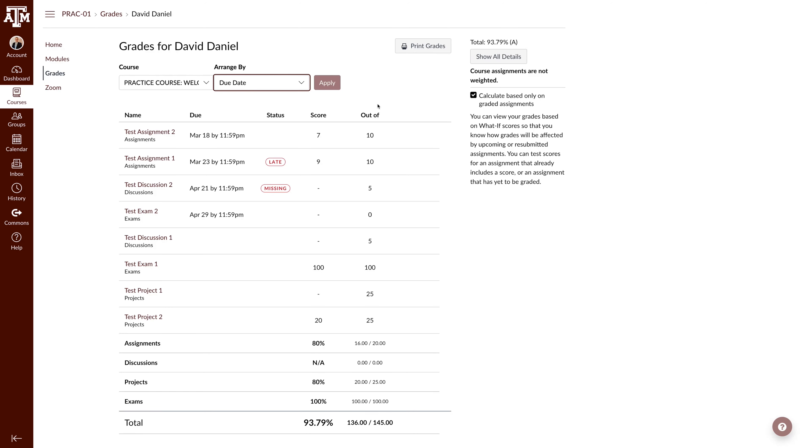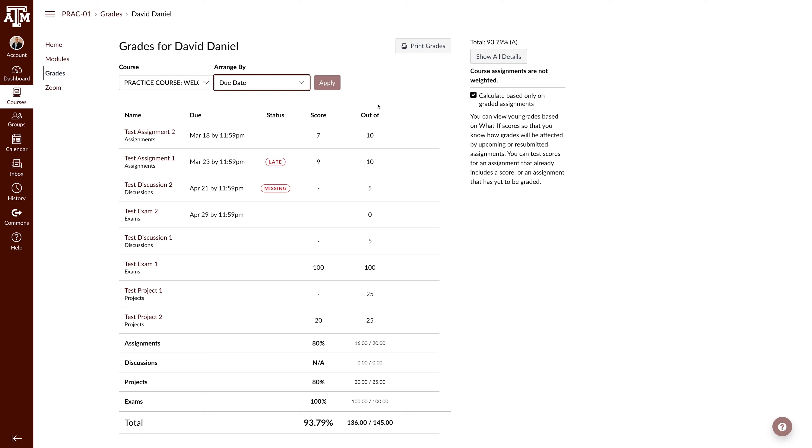Now let's move to the bottom of the table. At the bottom of the table, you may see bolded rows. These represent the assignment groups in your course. Each row will give you the overall grade for the group, followed by the points breakdown. How these groups appear will be dependent on how your instructor sets up your course.